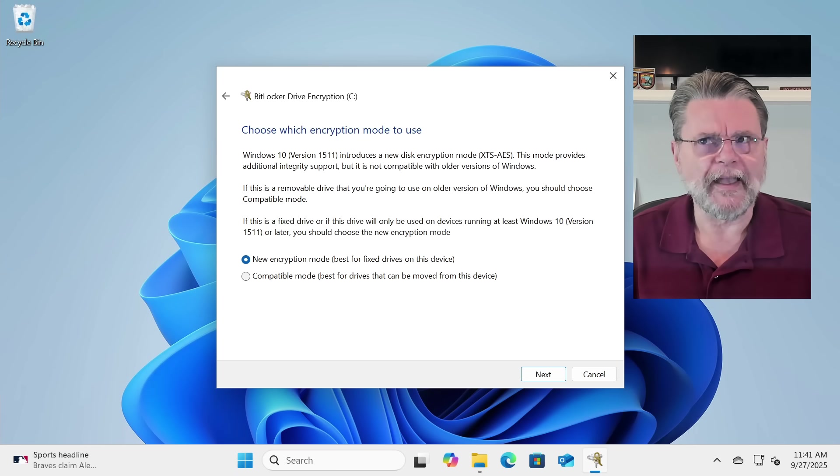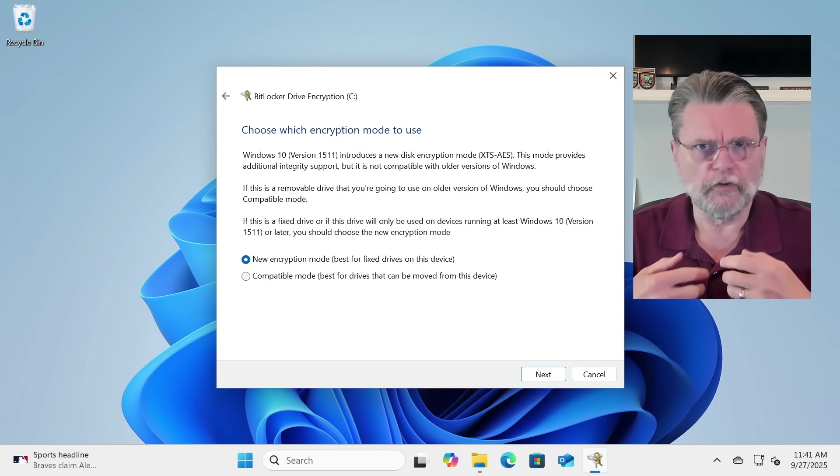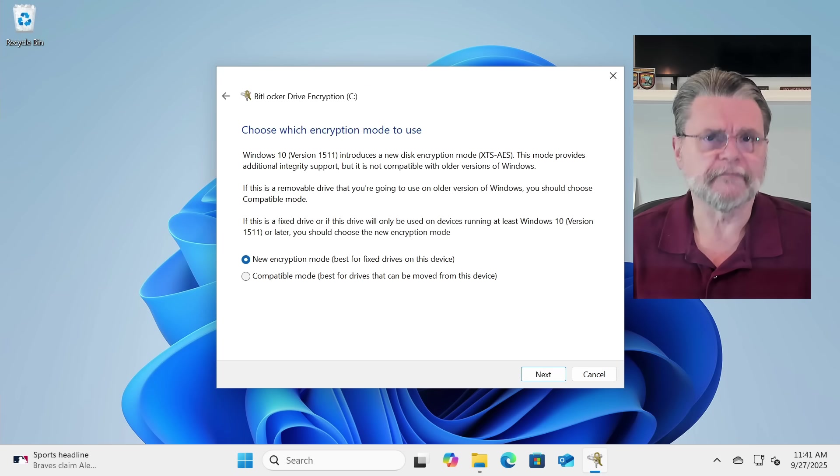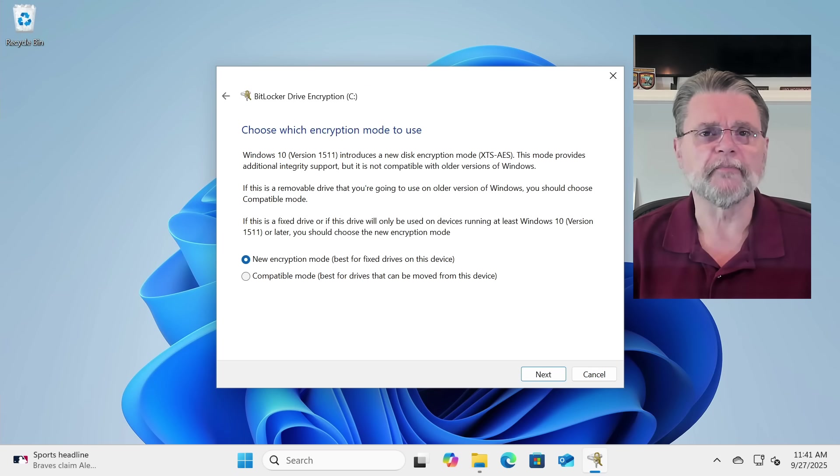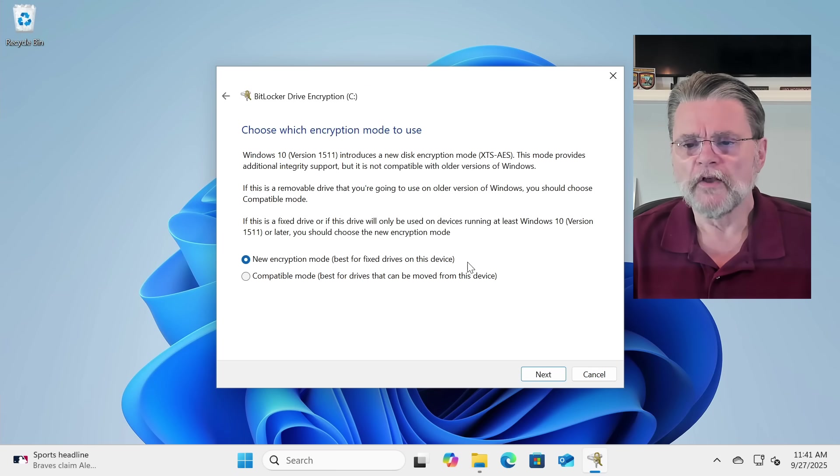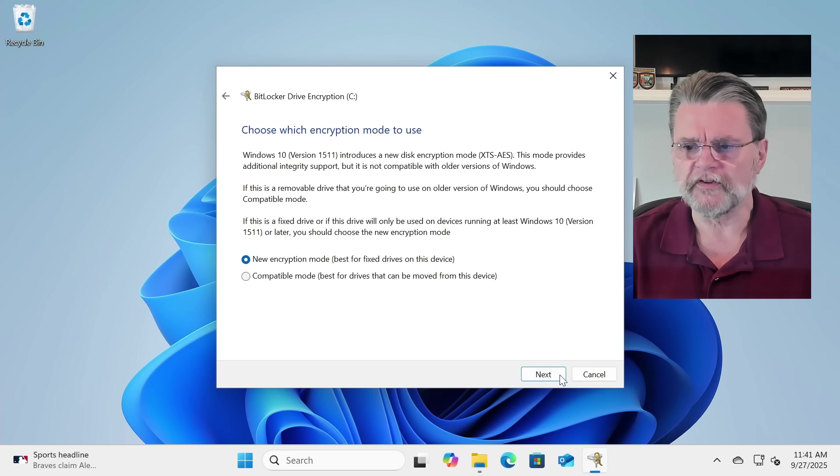Unlikely. And even if that were the case, you could find a machine that has the current version of BitLocker. So, new encryption, do this.